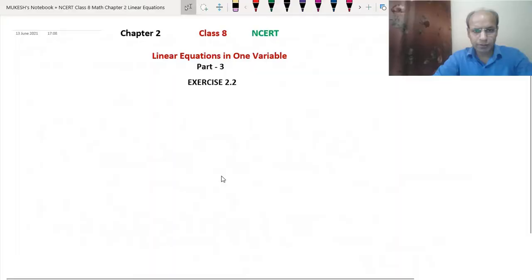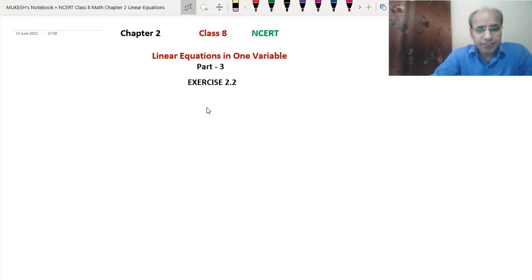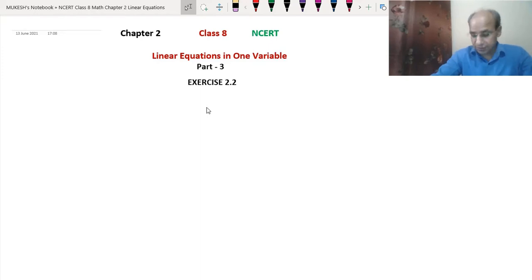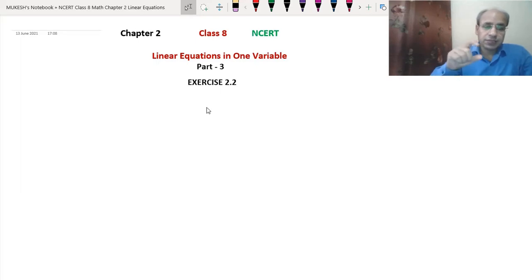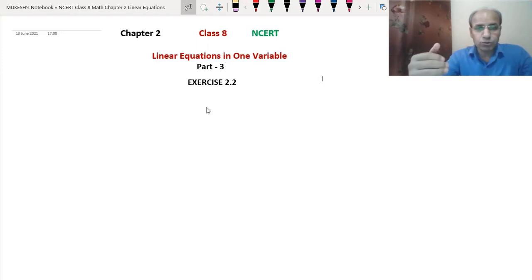Now let's start Exercise 2.2. We will do a few questions of Exercise 2.2 in this video, and the remaining questions we will do in the next video because the exercise is getting longer. We have already done the examples related to this exercise — where we did the word equation part, we had sentences and then we had to convert them into an equation and solve it. This is a continuation of those examples.